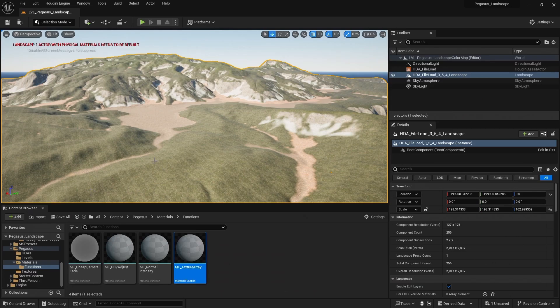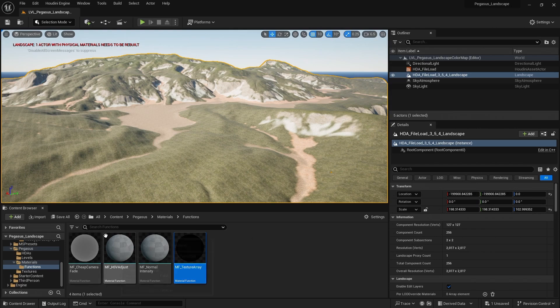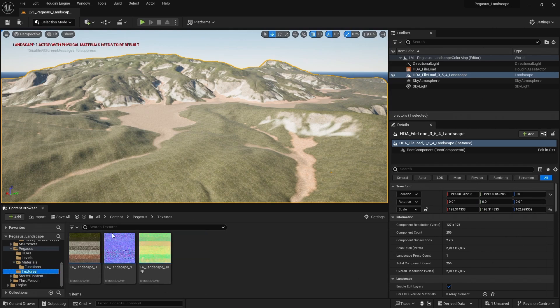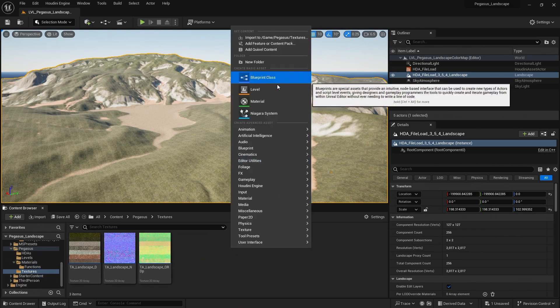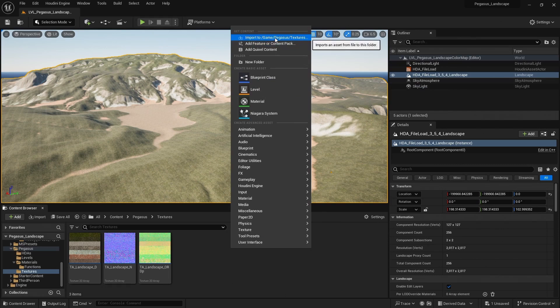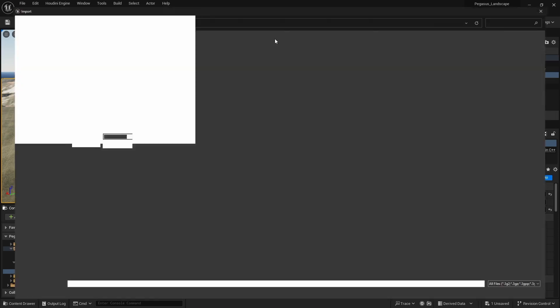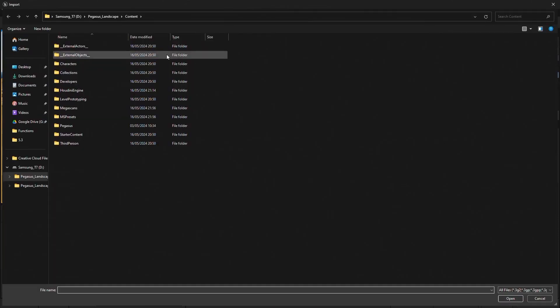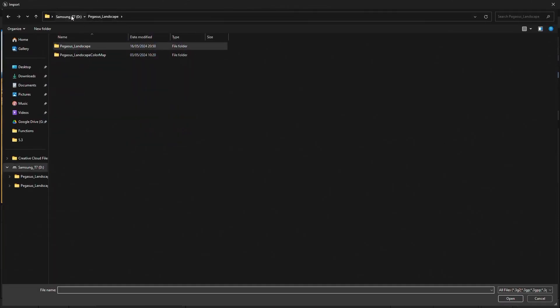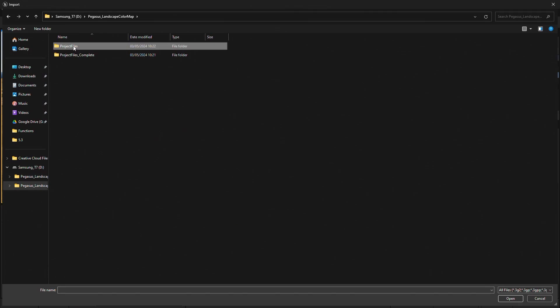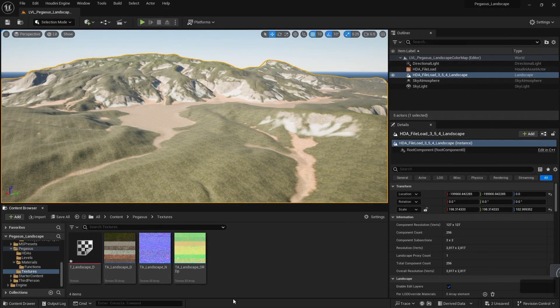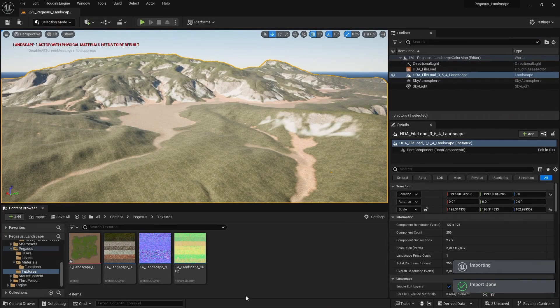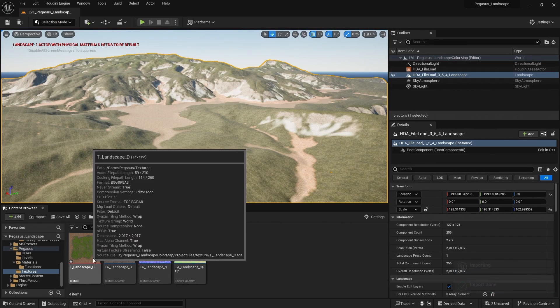So with that exported, let's import it into Unreal. Let's come to the textures folder, and right click, import to, and then I'll navigate to those project files, and just import that color texture. There we go, there's our color texture.